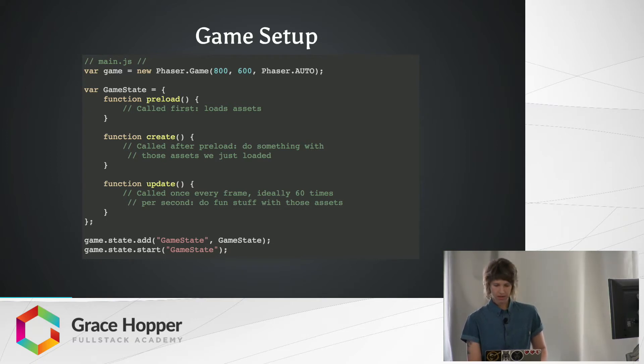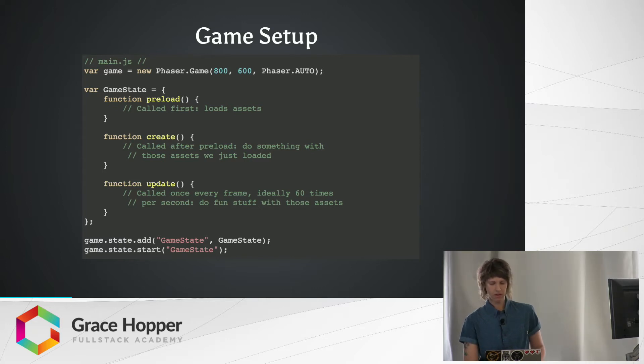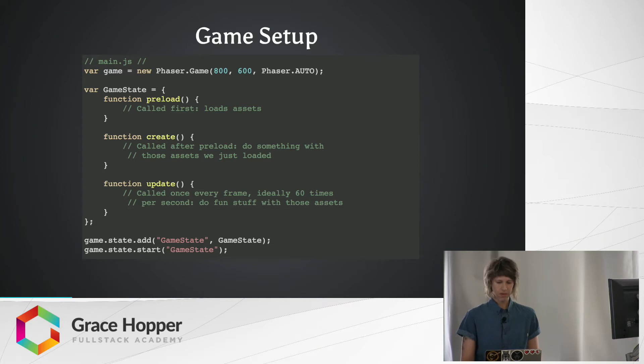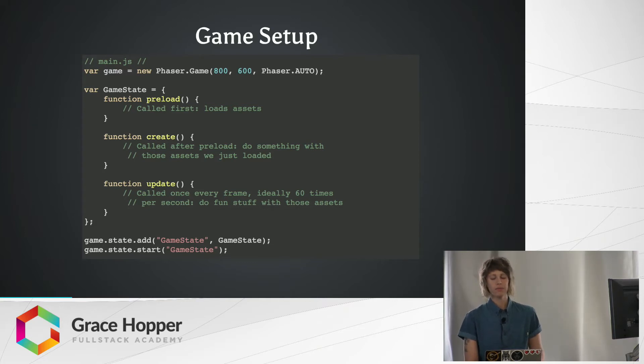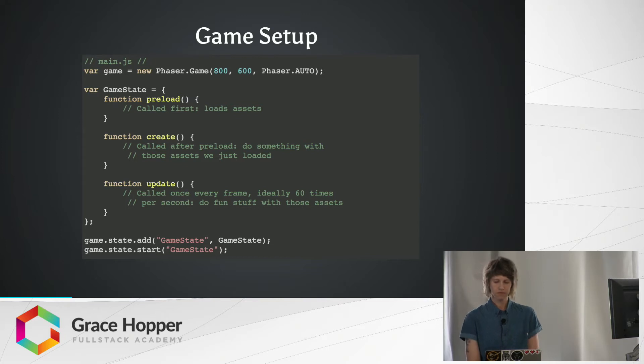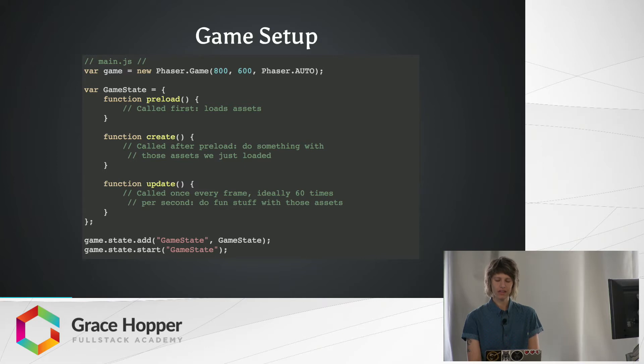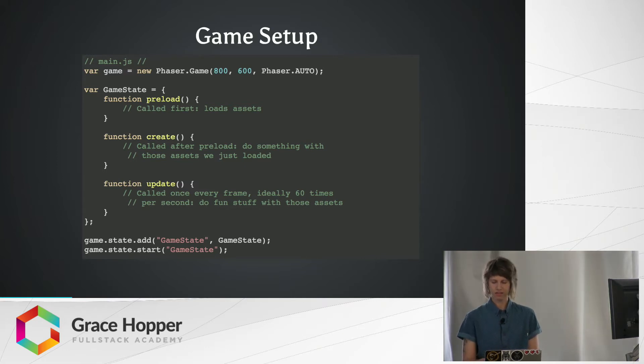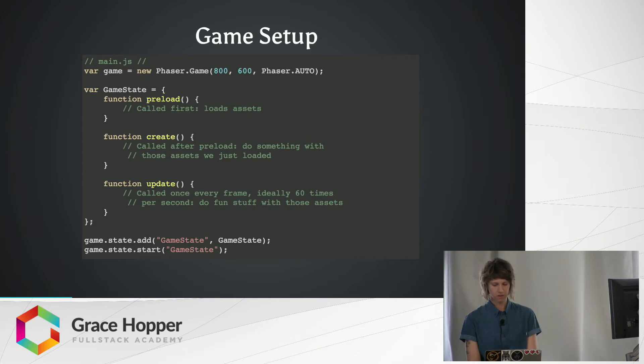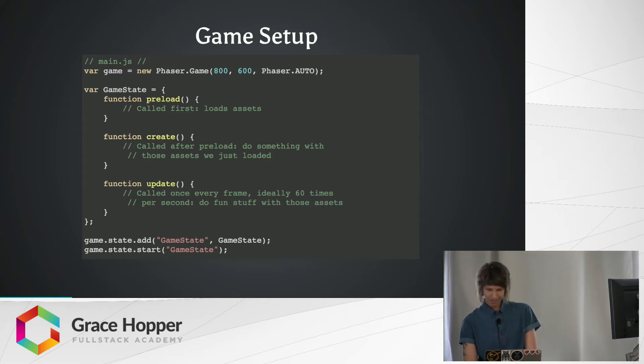So create is called after preload. When the create method is called, we already have all the images loaded in memory, so we can access them quickly. The update method is going to be called multiple times per second for as long as your game is running. So it does things like check to see any user input, pressing arrow keys, clicking a mouse. It checks for collisions between game elements, stuff like that.